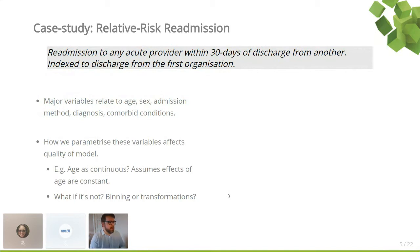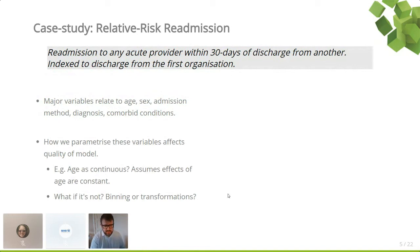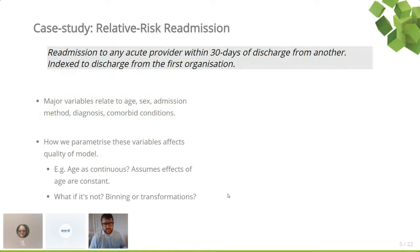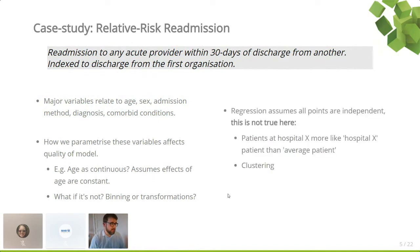If we just put age in as a continuous variable, that's perfectly reasonable, but it assumes the effect of age is constant across the whole range — which it might not be. For a given condition, age might not be very predictive until later in life, and then from a certain age the risk might increase quite dramatically. Options include binning, log transformation, square root transformation, or chunking into categories such as five-year or ten-year age bands.